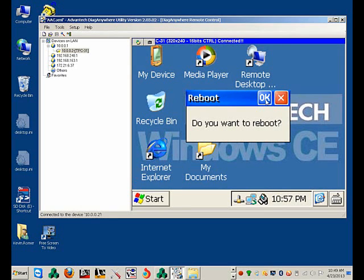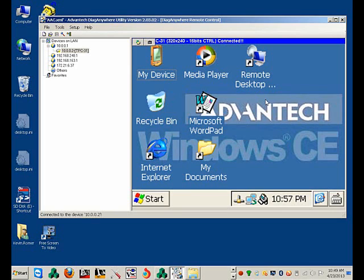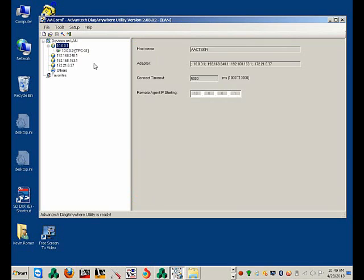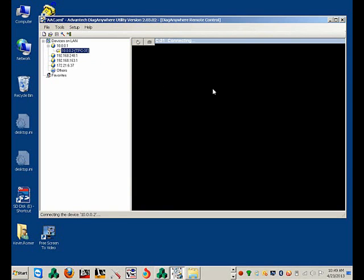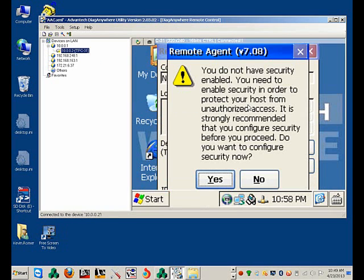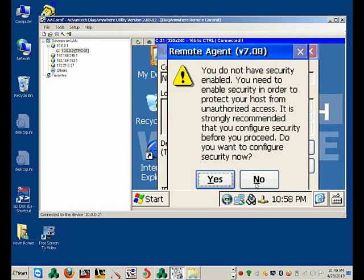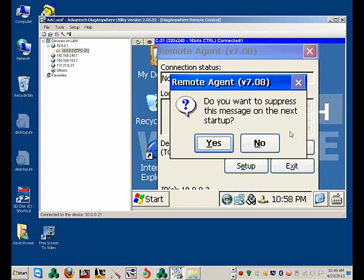I'm going to reboot the system now so you can see it come up. The system's rebooted. It's going to come up with this message if you want to enable security — we're not going to do that now, so we'll select no. It's going to ask you if you want to suppress the message on the next startup — we're going to say yes.